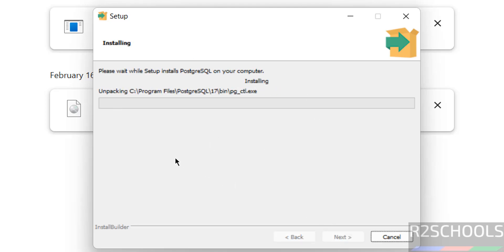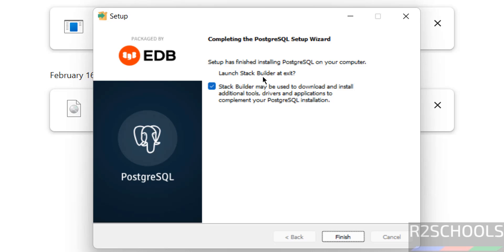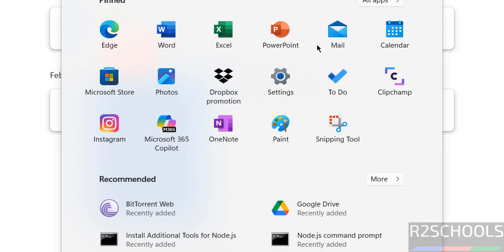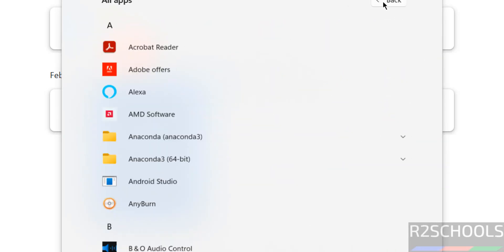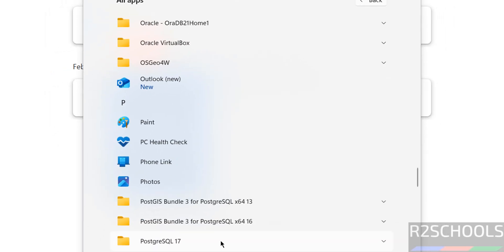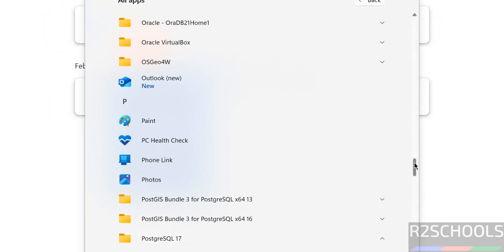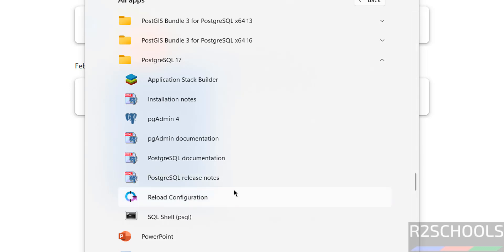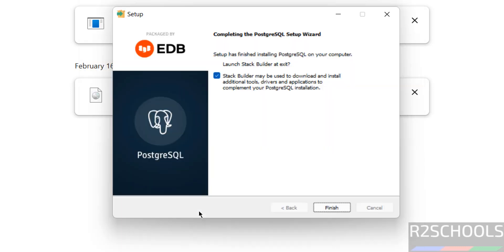The installation has started. Completing the PostgreSQL setup wizard. If you go to Start and all applications, go to the PostgreSQL folder — here we have PostgreSQL 17, with pgAdmin, Application Stack Builder, and psql. I don't want to launch Stack Builder at this moment, so unselect it and click on Finish. We have successfully installed PostgreSQL.